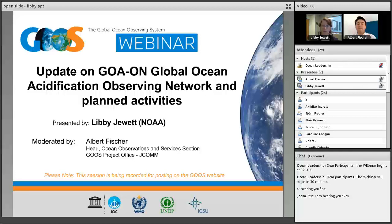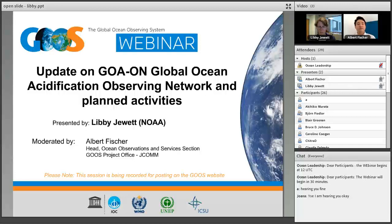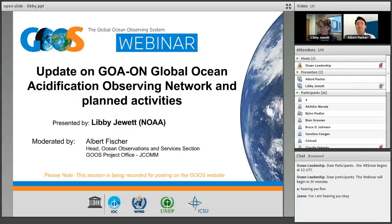I'll moderate and ask questions verbally, but you can already start typing your questions into the chat window in the lower right-hand corner of your window. I'll try to select representative questions and attempt to answer as many as time permits. Please know this session is being recorded, and the link will be posted on the Goose webpage. Libby is speaking to us today from NOAA in Washington, D.C., so I'll hand it over to her.